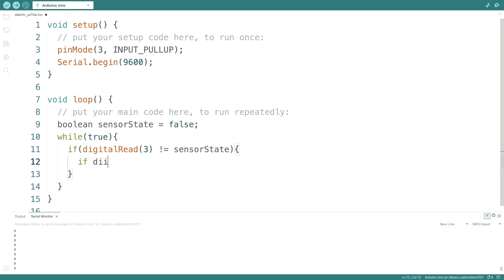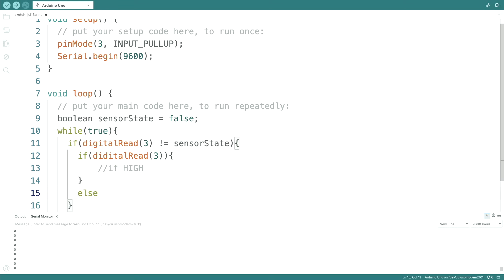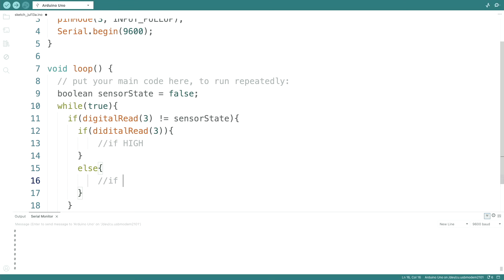If digital read 3, if it's high, then we jump in here. And else if low. So now if it's high, we can set sensor state to true.